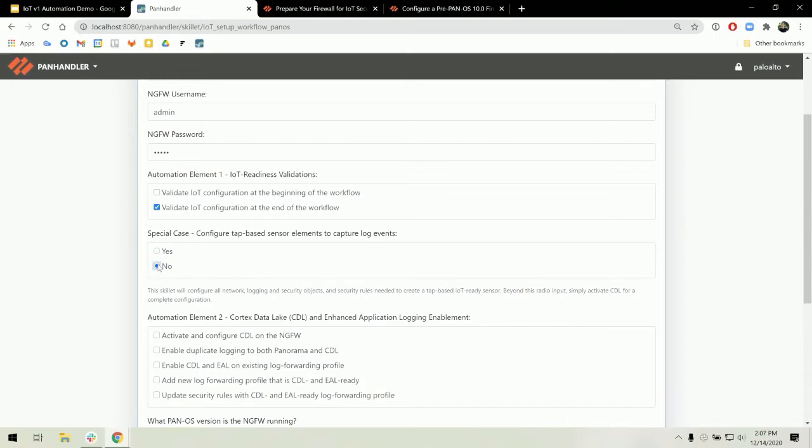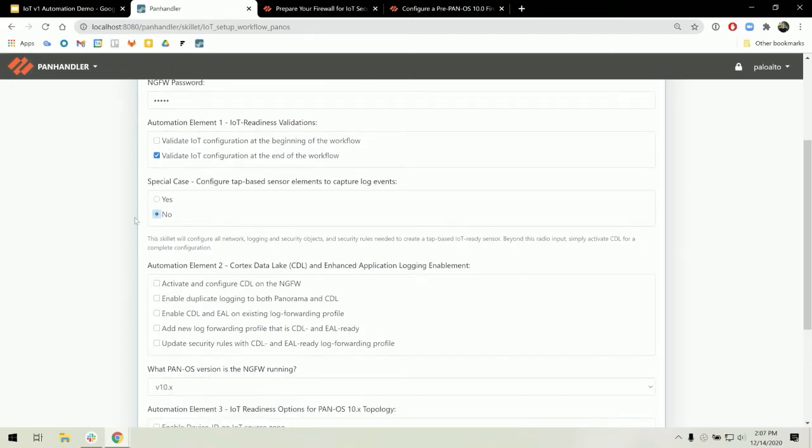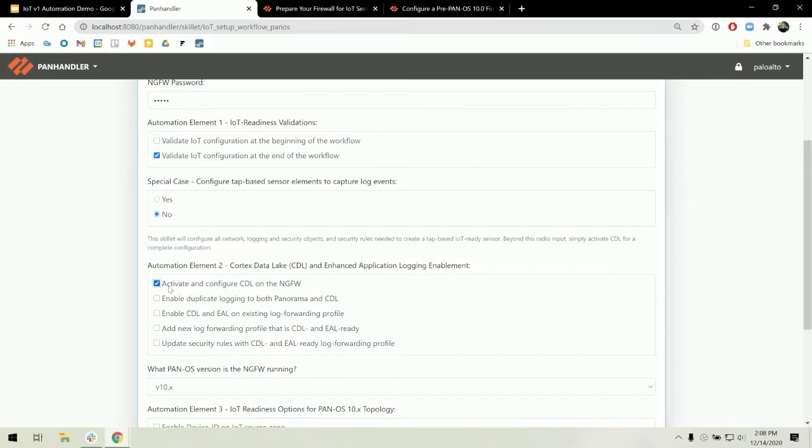The second element is the cortex data lake enablement component. This first checkbox, activate and configure CDL on the NGFW, will run an Ansible playbook that goes through all the setup needed to make the firewall CDL ready.